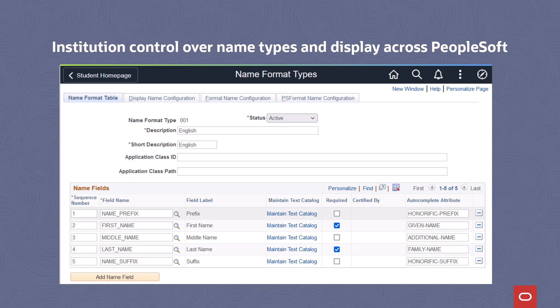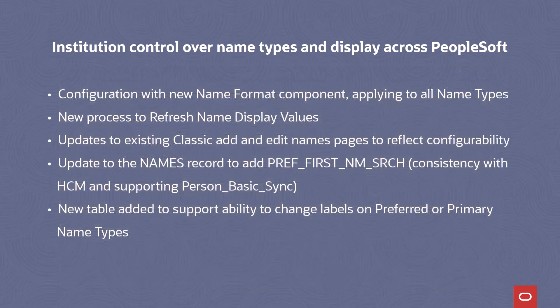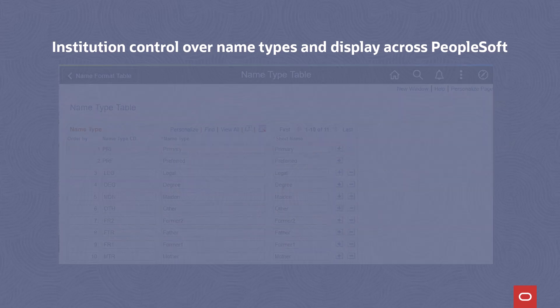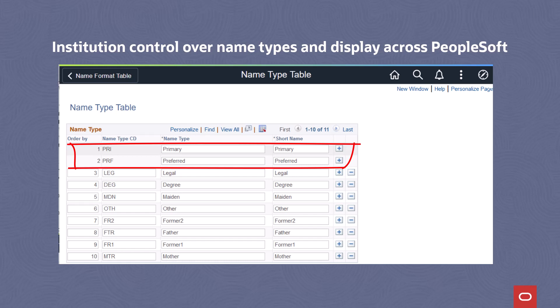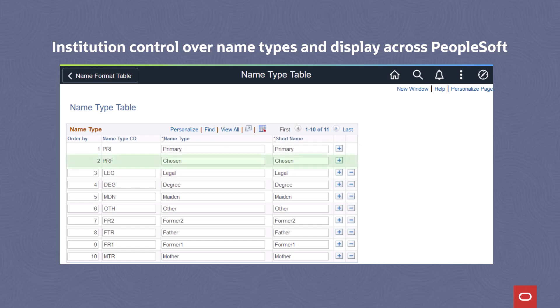This update applies to all name types. A new Refresh Name Display Values process updates existing name records when changes are made to a name format. Updates to existing Classic and Classic Plus add and edit names pages reflect the new configuration options. Updates to the names record add preferred first name search for consistency with HCM and for future inclusion in person basic sync integration. In PUM 28, we've also added the ability to edit the labels for primary or preferred name types.